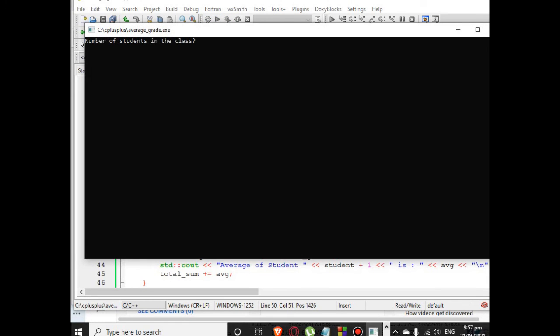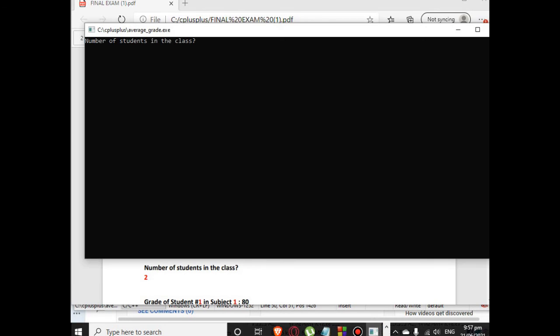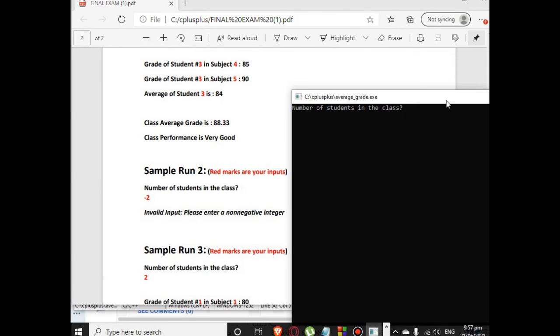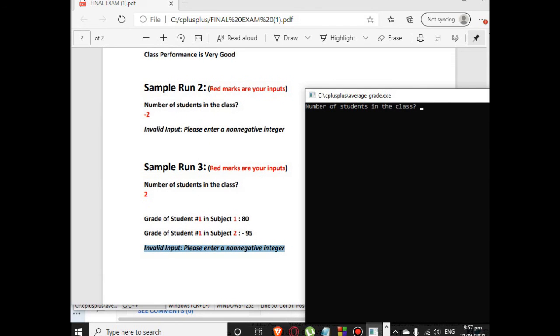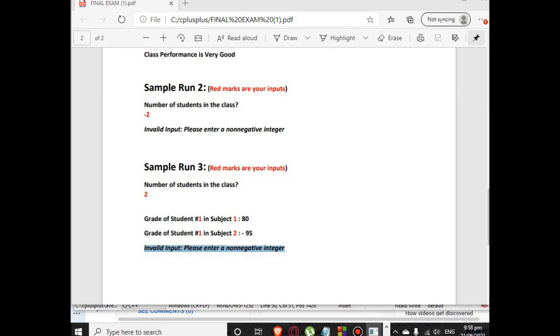Okay, let us run again for the second time around. Let us go back to the third sample run. So the number of students in the class we have 2. Let's say we have 80 for subject 1, subject 2 we put negative 95. It will display a message: Invalid input, please enter a non-negative integer, and then it will exit our program.